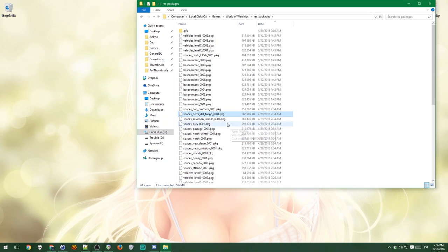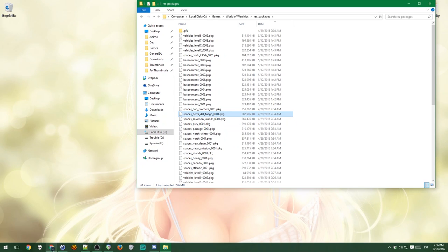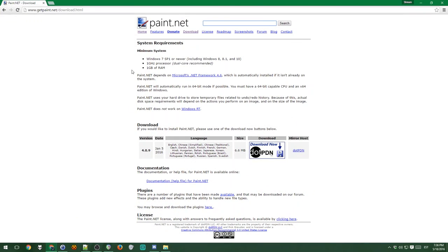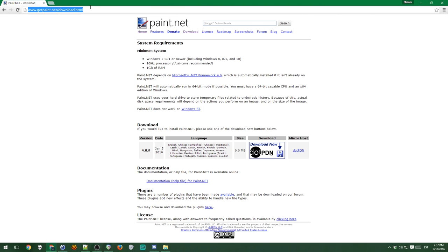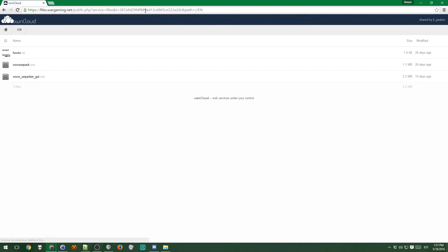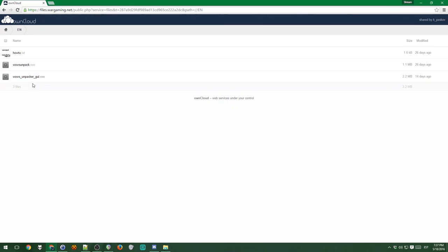Luckily though, Wargaming thought of this and they gave us a tool to unpack them. So you can go to this URL, files.wargaming, blah blah blah. It will be also in the link in the description of the video. You go there, then you see that there are these two files, wowsunpack and wowsunpacker.gui.